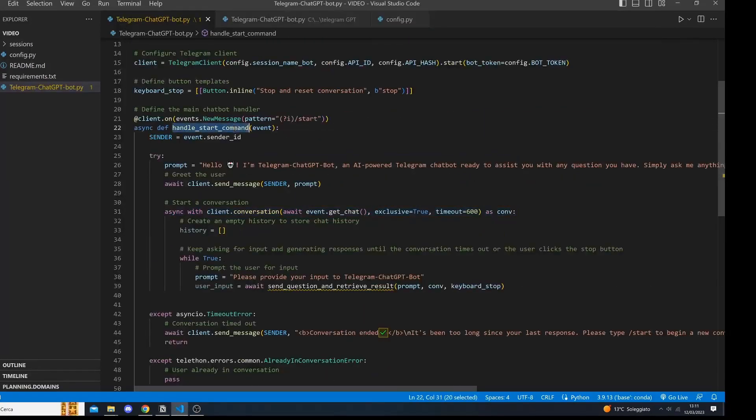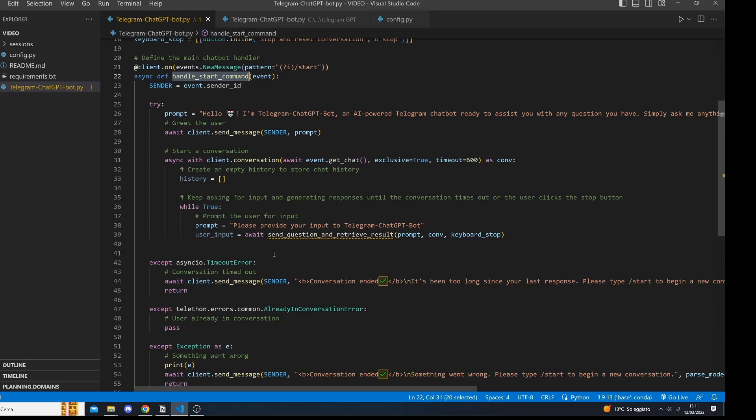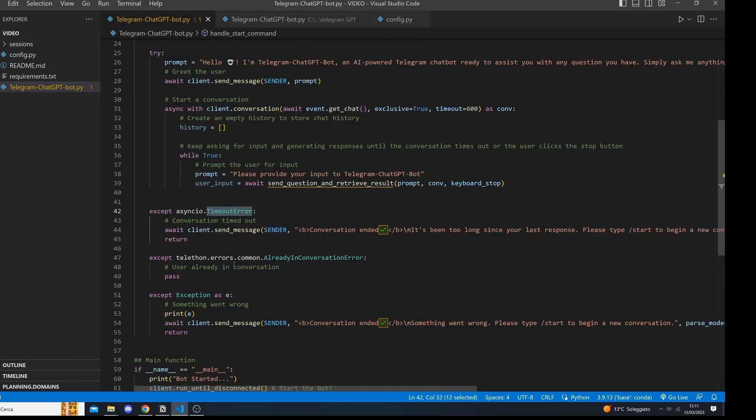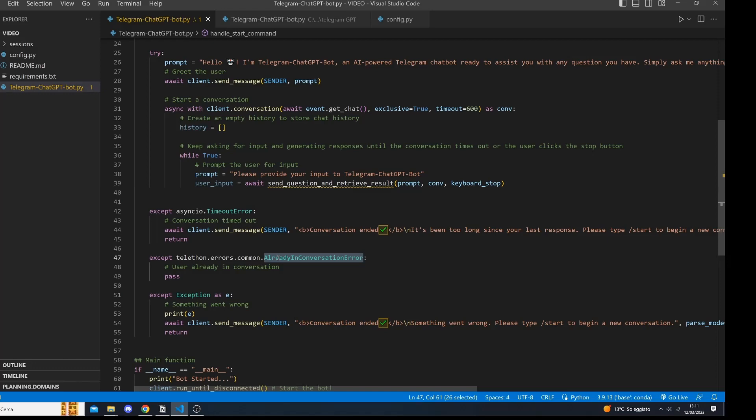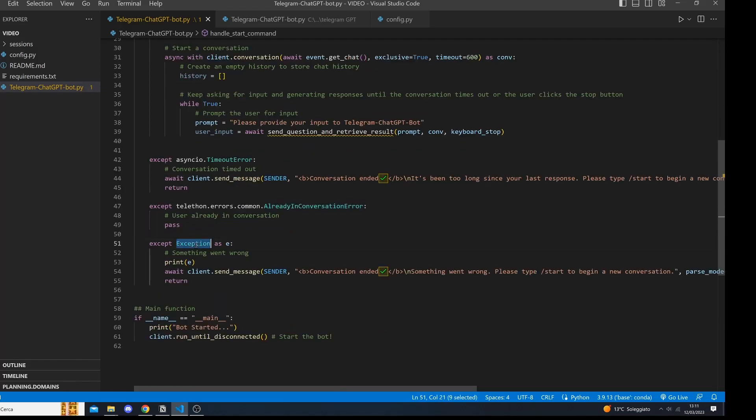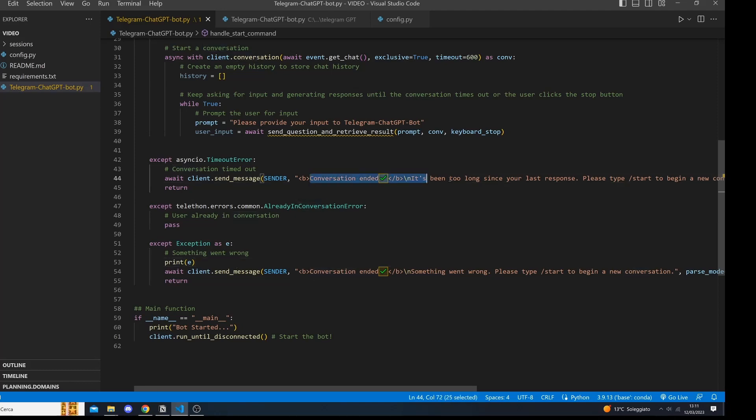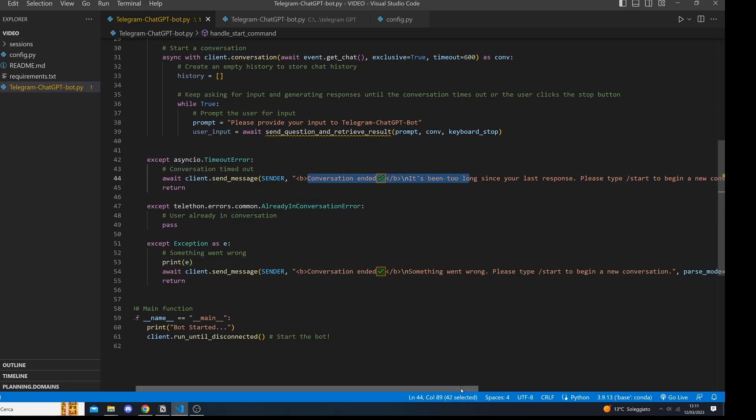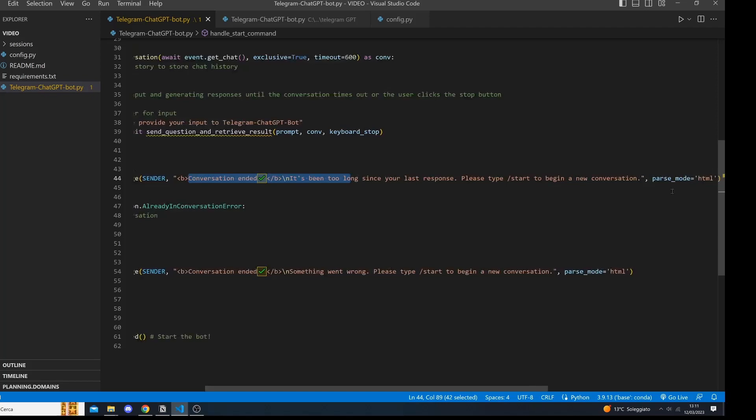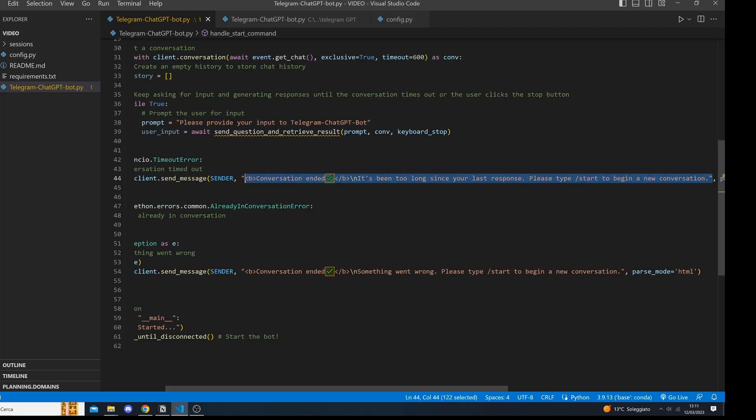Let's take a closer look at the handle start command method. First, we wrap our code in a try except block to handle potential errors, including the timeout error, which occurs when the conversation times out, the already conversation error, which triggers when a user is already in a conversation and tries to start another one, and the general exceptions. In the case of an error, we send a predefined message to let the user know that the conversation has ended or that something has gone wrong. In fact, this is our predefined messages.